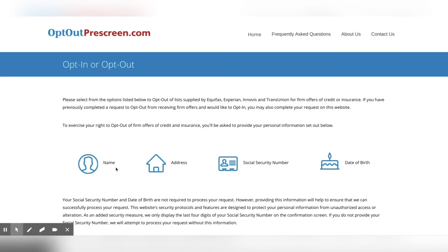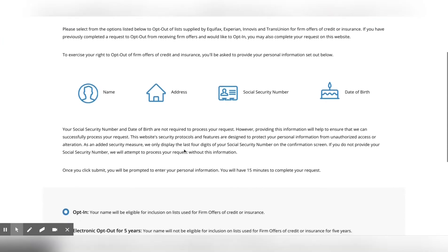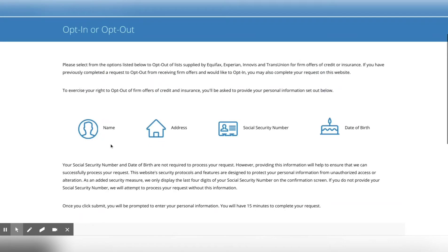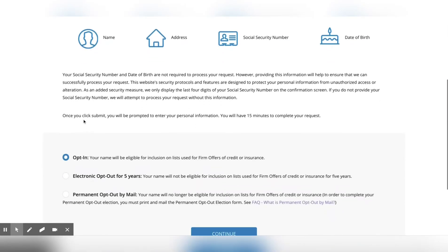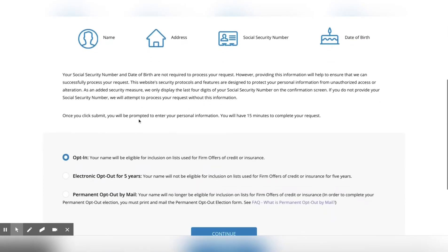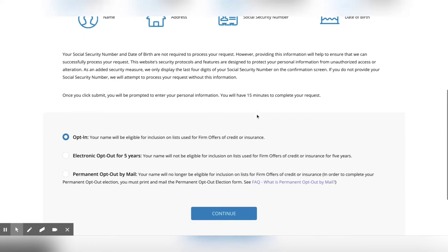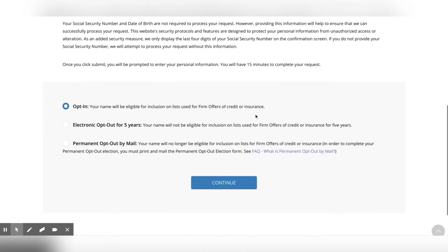It's going to ask for your name, your address, social security number, and date of birth. Even though you can use a PO box, if you have a physical address it'll be better because a lot of times when you're applying for credit, they will require a physical address. Once you click submit, you'll be prompted to enter your personal information. You have 15 minutes to complete this request. So the first one, which is what we're going to do, is opt in. This is for all firm offers of credit or insurance.